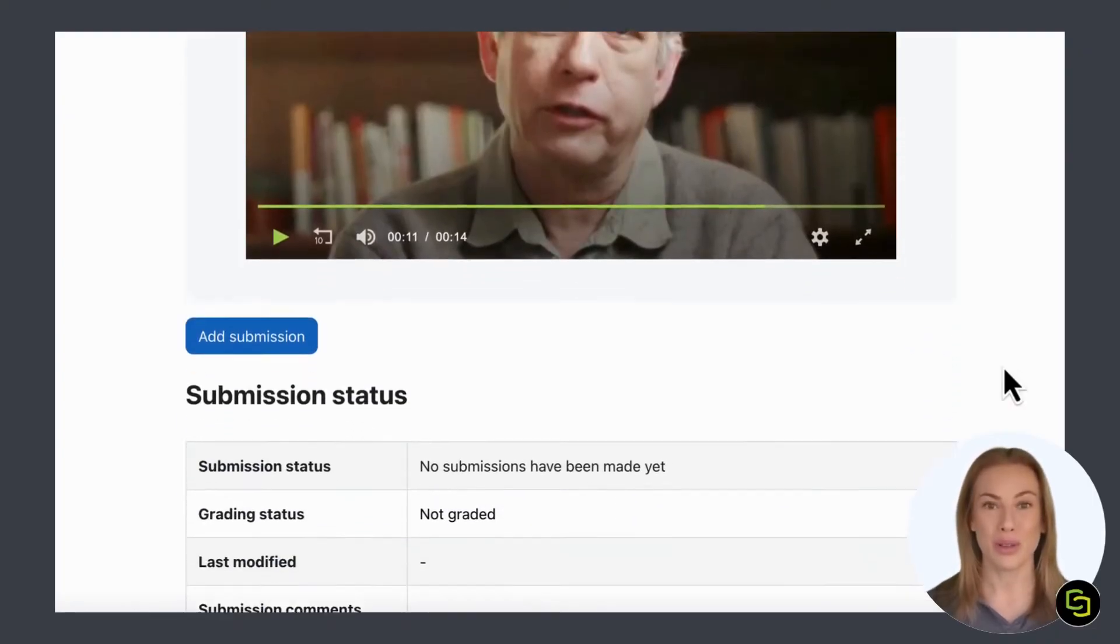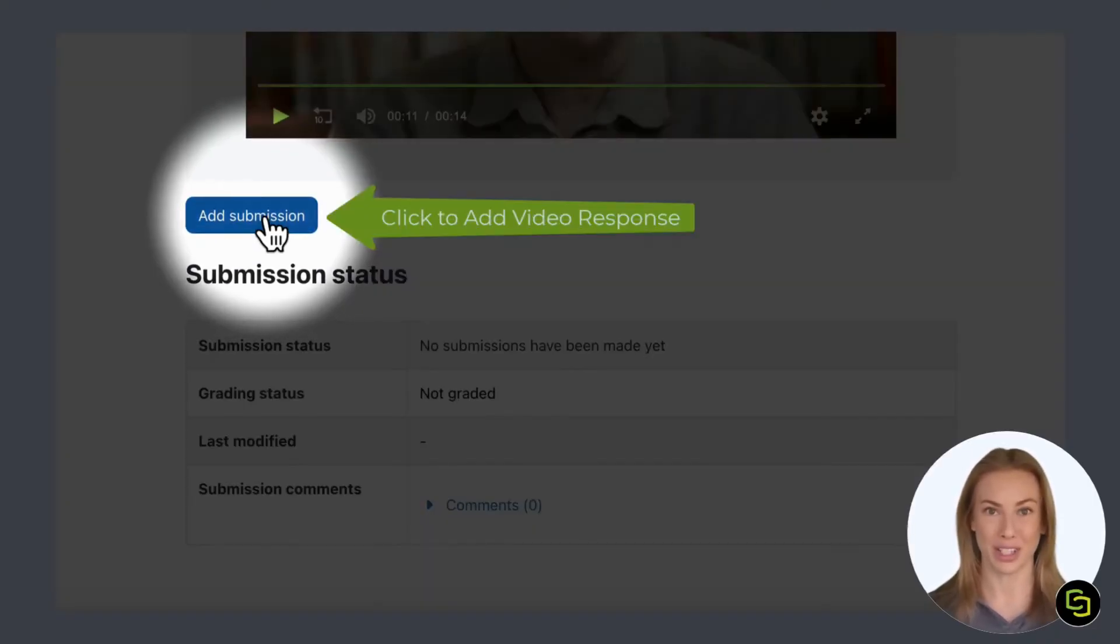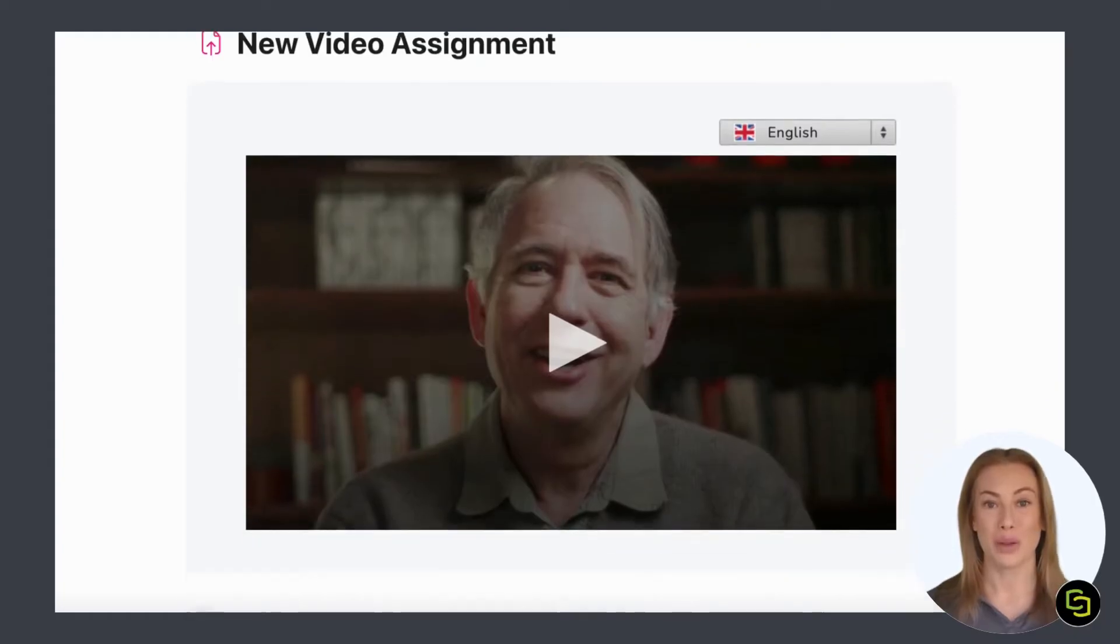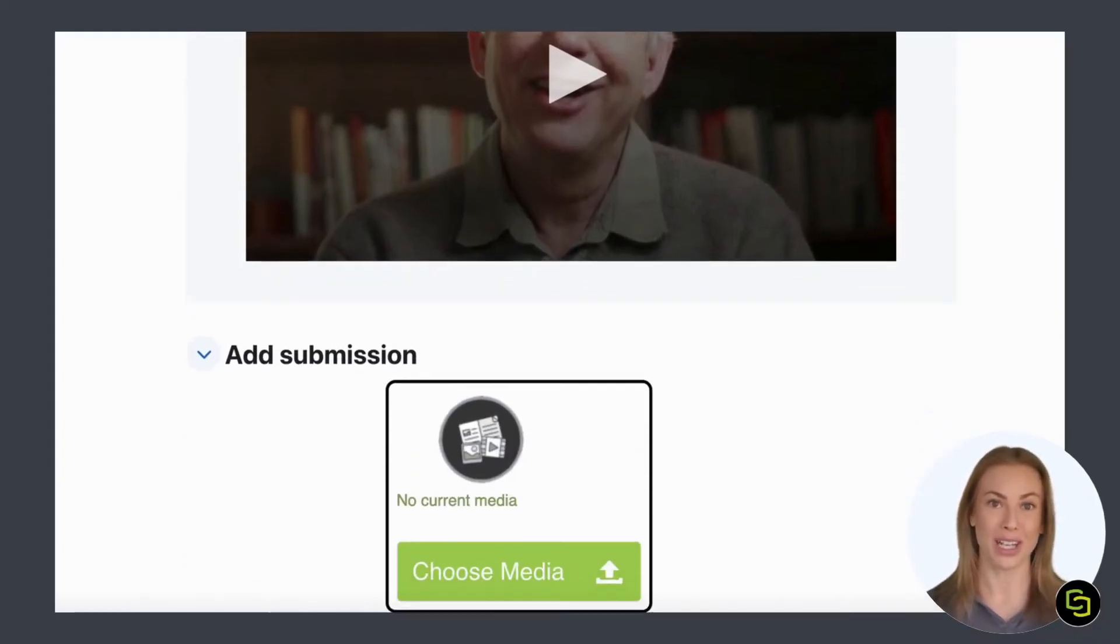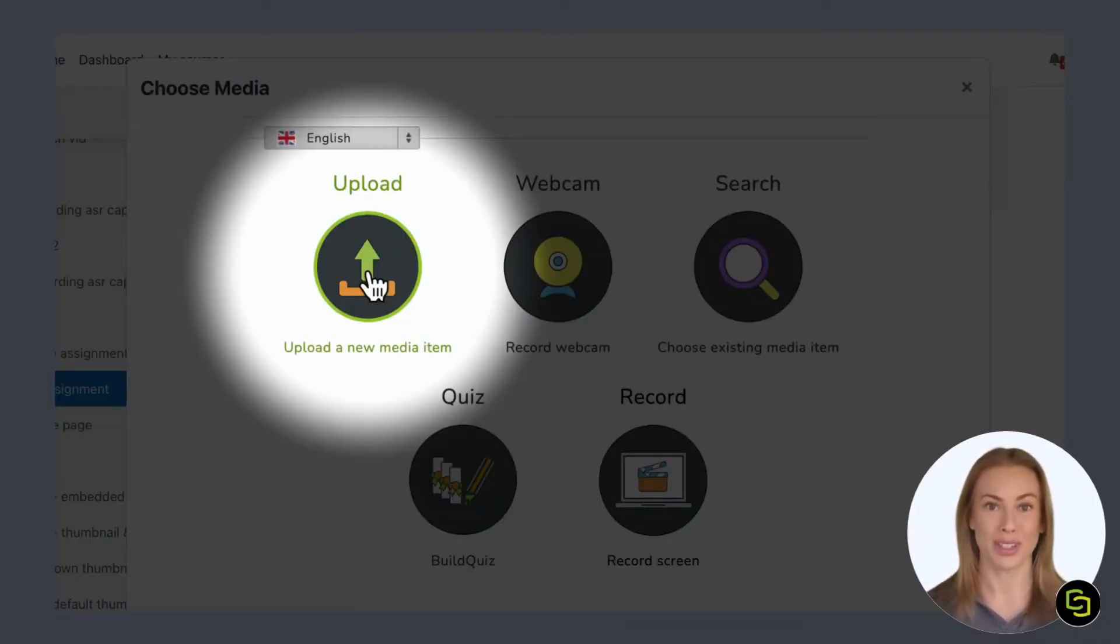Once viewed, you can scroll down and click to add your submission. Here you have the choice to upload a pre-recorded video, record from your webcam, or screen record.